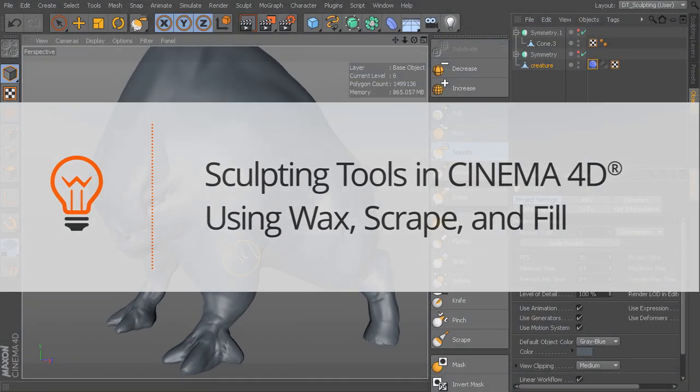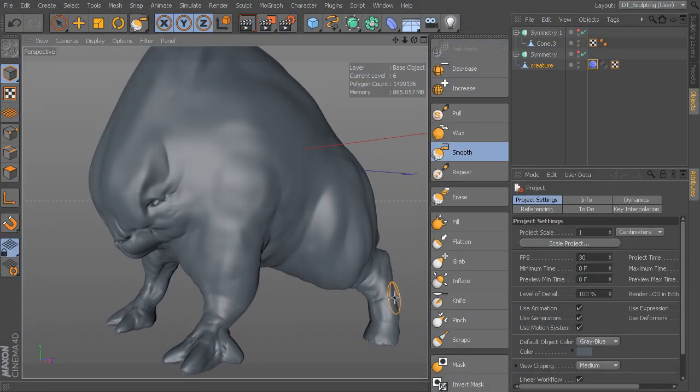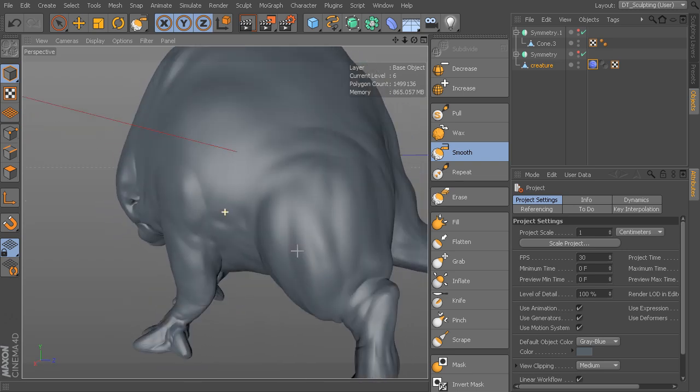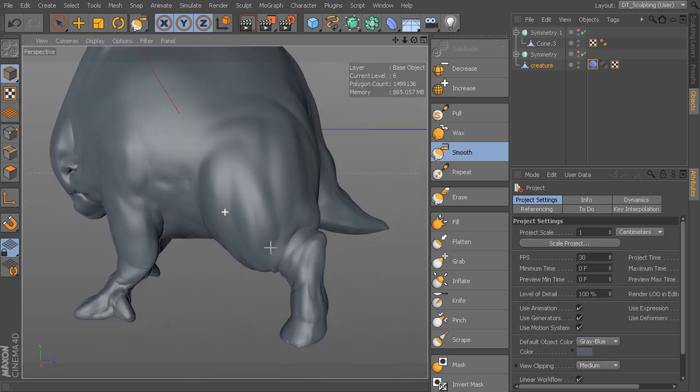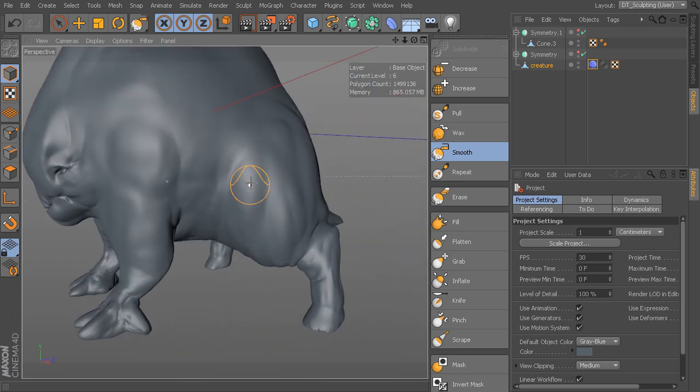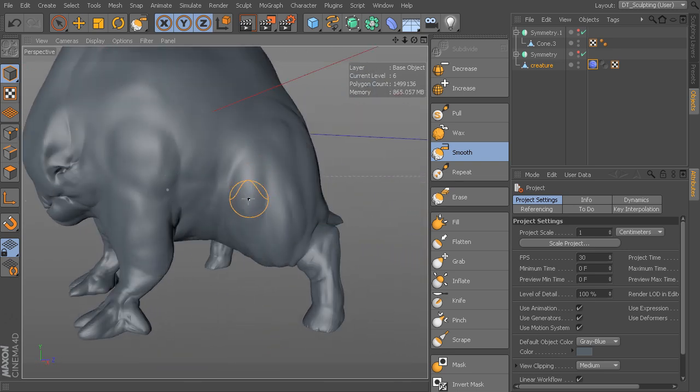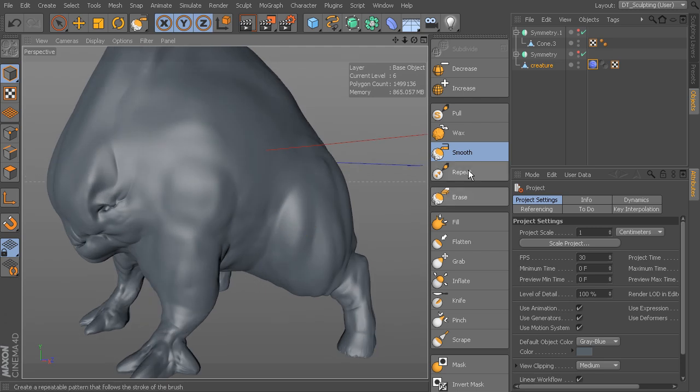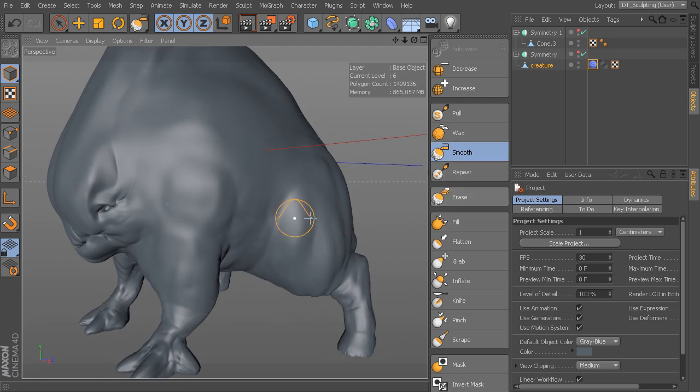It doesn't have to look like this. We're just using this as an example. I want to show you what some of these other brushes will do.